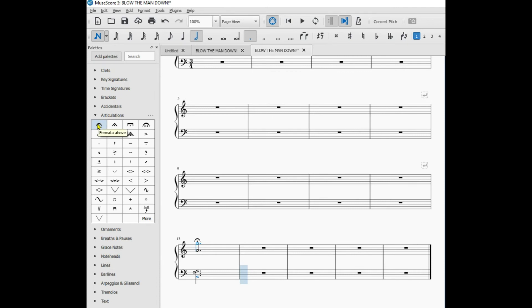Notice one of the notes is still highlighted, the B, and the bass clef is still highlighted. Add the fermata.